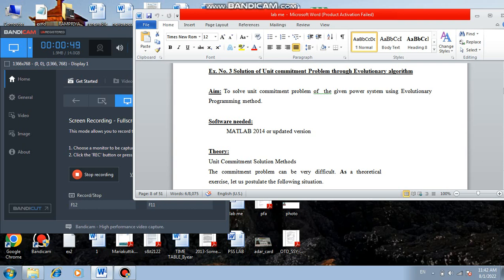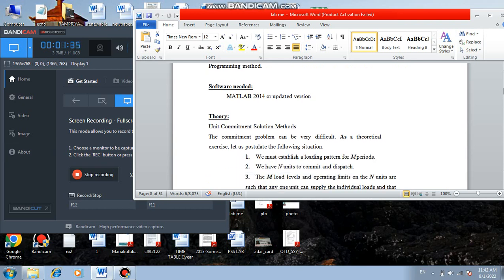Evolutionary programming is one of the optimization techniques. There are some procedures and steps that we need to follow to get the unit commitment problem solution. This optimization technique will optimize the control variables of any mathematical problem. Here we are using the unit commitment problem, and the software needed is MATLAB 2014 or an updated version.